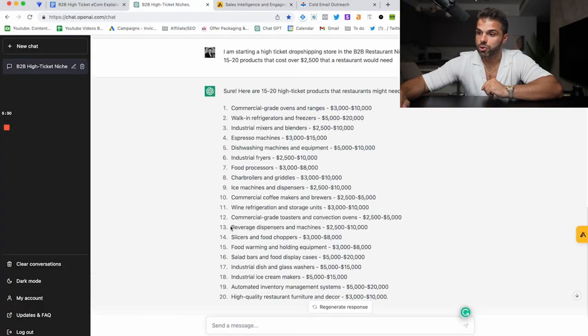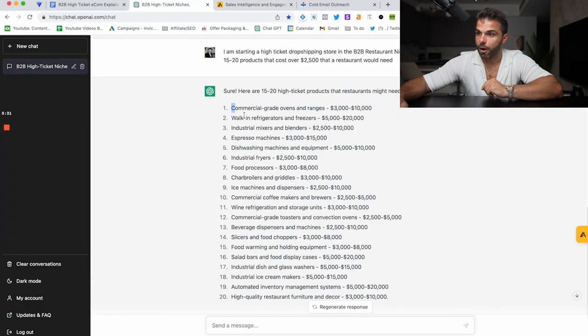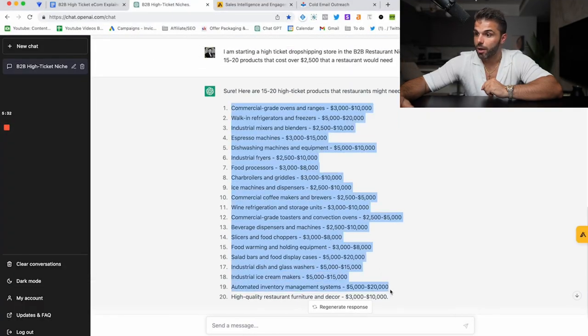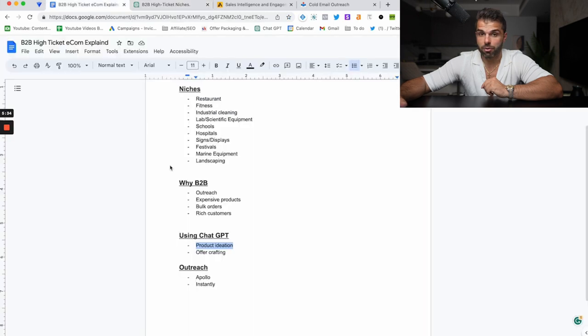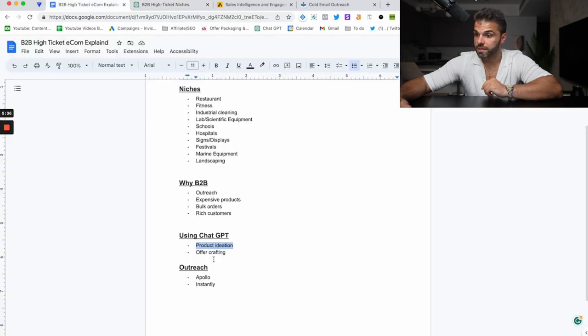So just to review why it's good to sell to businesses: you can do outreach without actually paying for ads, you can sell very expensive products, you can get bulk orders, and you can target the richest customers, which are businesses. So I've already showed you how to use ChatGPT for product ideation.